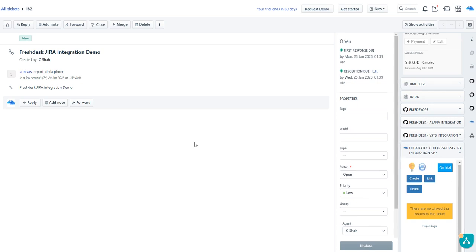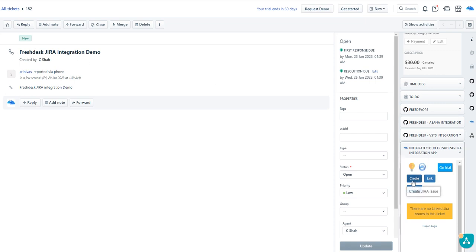In this video, we can see how integration will work from FreshDesk to Jira by using the Integrate Cloud app. Here I have created one test ticket. Here is the app. We are providing three buttons: Create, Link, and Tickets.